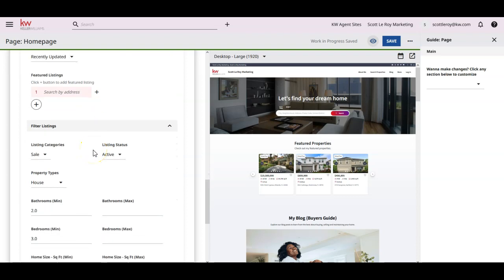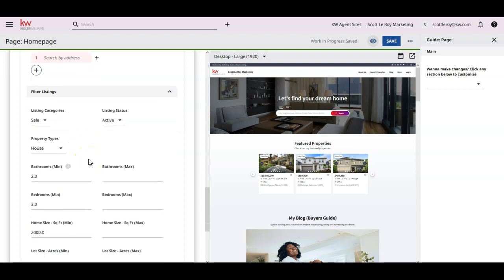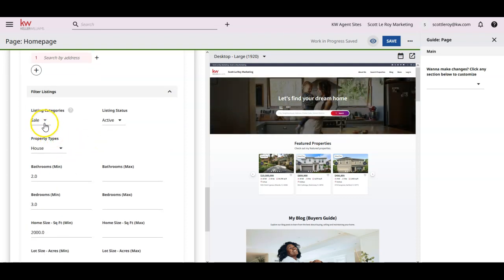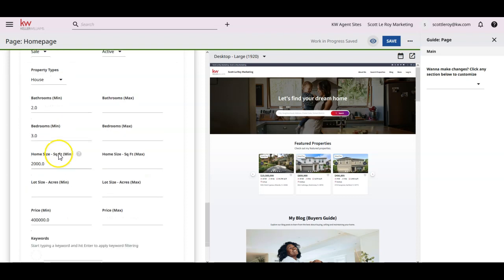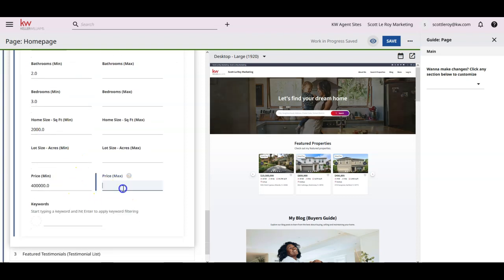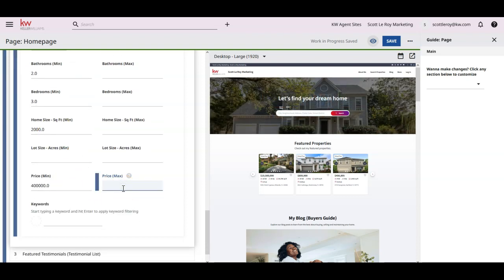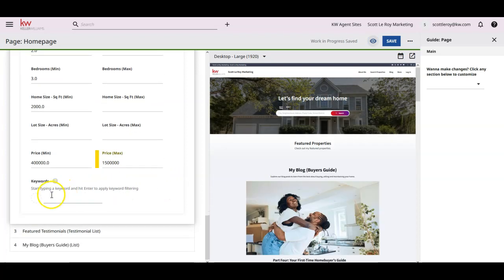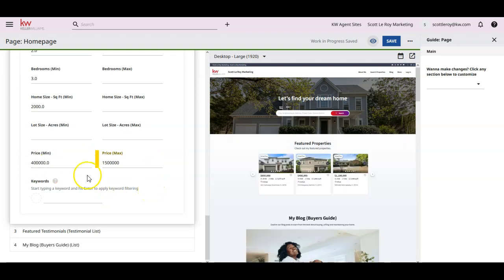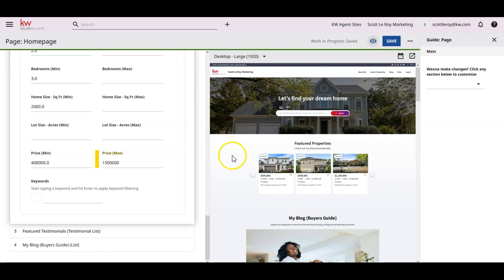Or I can go through and specify. I only want certain properties to display. So maybe in this case, and I've added in a couple of these, you'll notice mine might be a little bit different, but I only want to show properties that are for sale, that are active, that are homes, that have a minimum of two baths, three bedroom, 2,000 square feet. Maybe I want to go between 400,000 and 1,500,000. Maybe that's my sweet spot on here. Or even specific keywords. Now you'll notice as I updated that this also updated because we're seeing our preview on here and I can see my work in progress saved. I haven't saved anything, but I can see my work in progress saved on here.